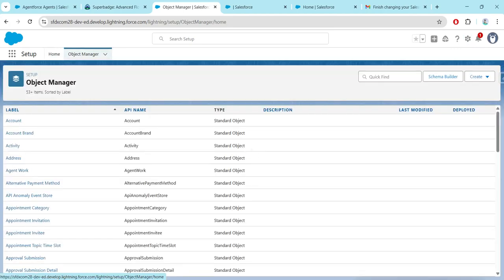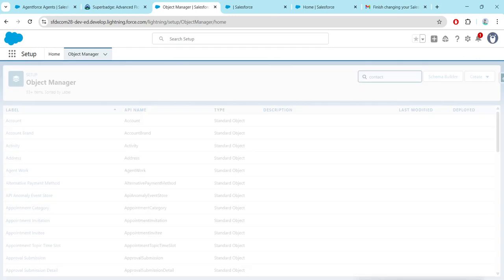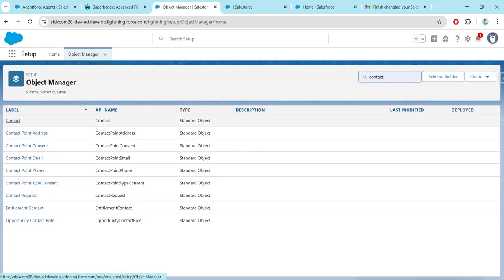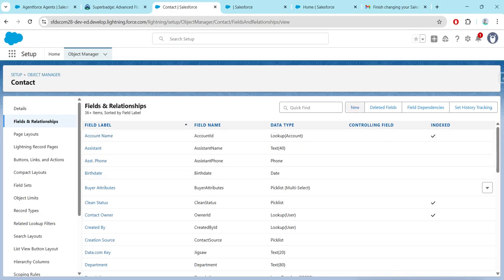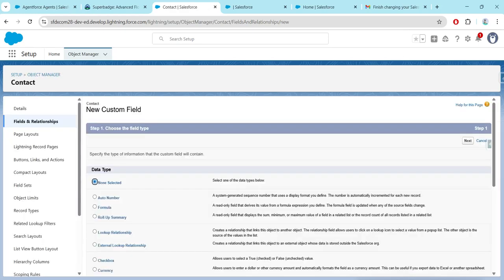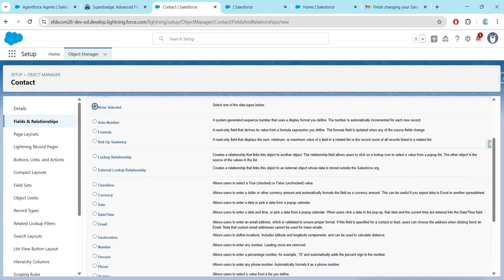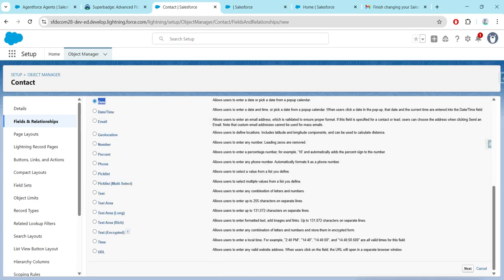Let's go to our home page, then go to Object Manager. In Quick Find, search for Contact and click on Contact. Go to Fields and Relationships and click on New. If you scroll down you will find Date — just click on that radio button followed by Next.